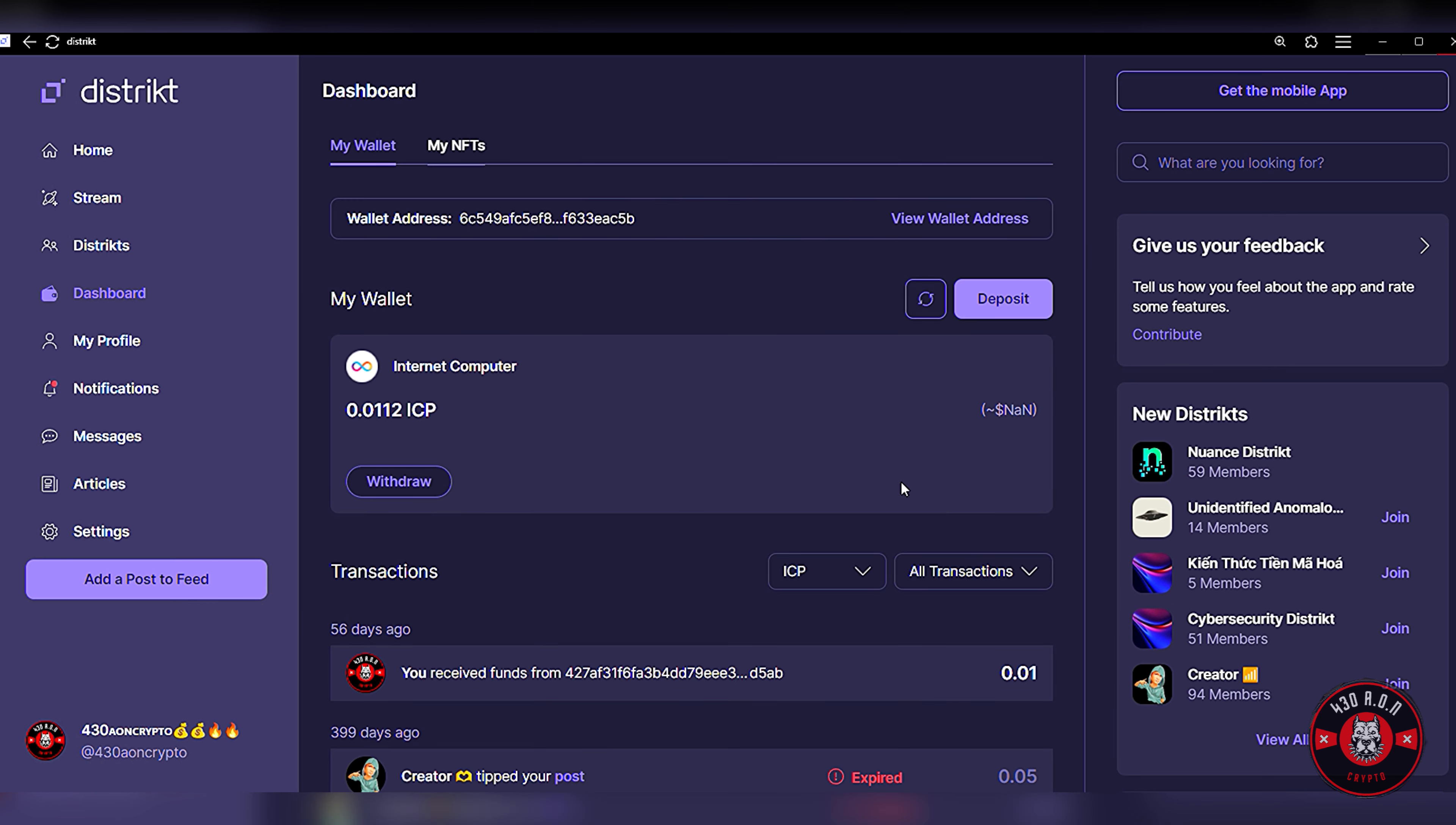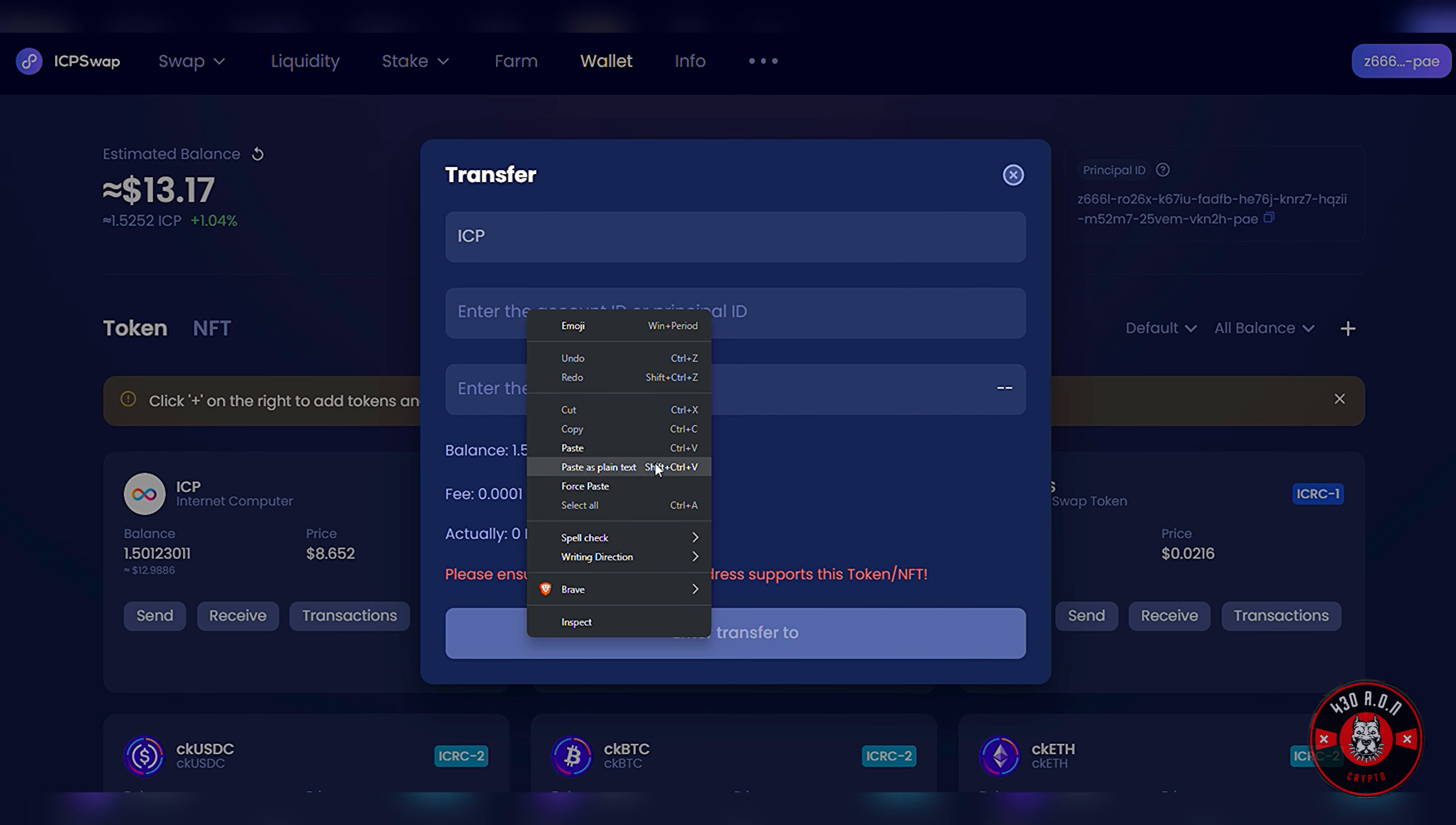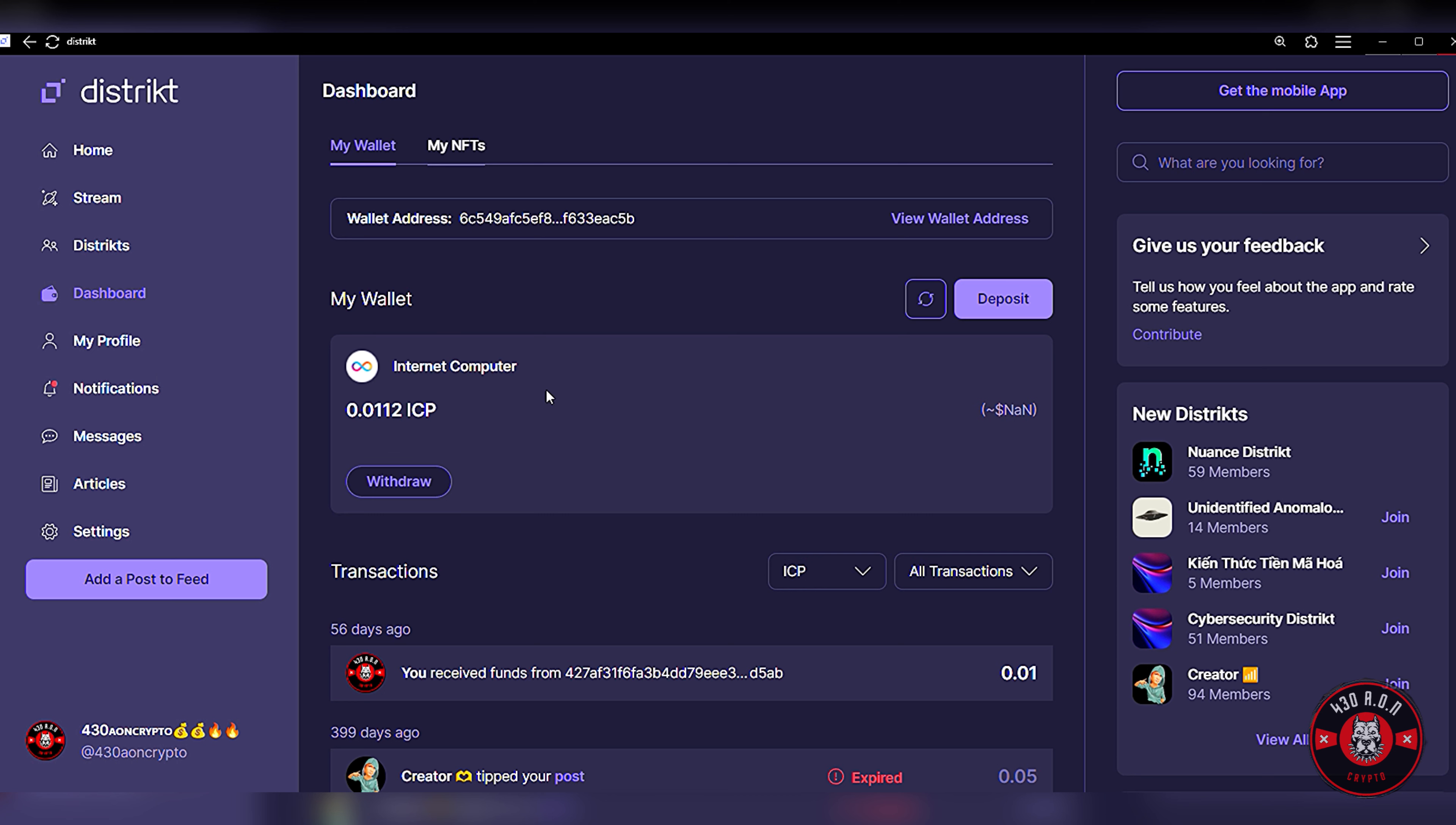I believe I'm already signed in, so what you're gonna do is you're gonna click the Wallet. When you go to your profile, there's a wallet button somewhere around here. You click Dashboard, that's your wallet guys, Dashboard on the left hand side. So what I'm gonna do is I'm gonna deposit, Principal ID, we're gonna copy and paste that. We're gonna head on over to ICP Swap, we're gonna click Send, we're gonna copy and paste the Principal ID in here.